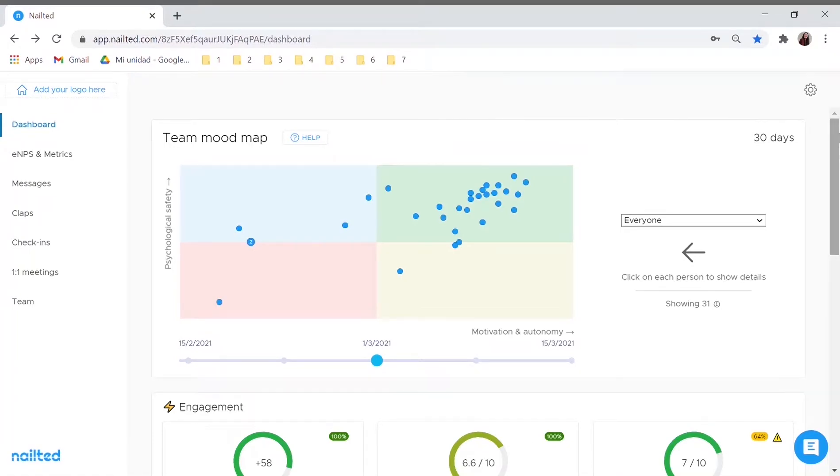As an admin, this is what you'll see every time you open Nailtid, your dashboard.